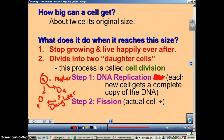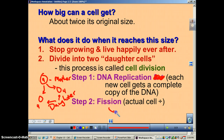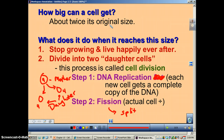When you hear the word replication, you need to think of things like leading strand, lagging strand, Okazaki fragments, DNA helicase, DNA polymerase, DNA ligase, and so on. And remember, fission just means to split — in this case, the cell is going to split in two.